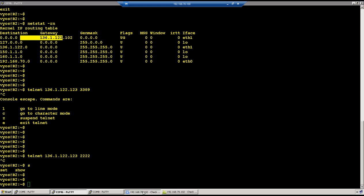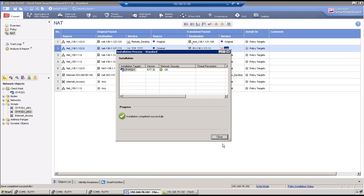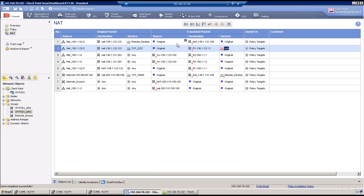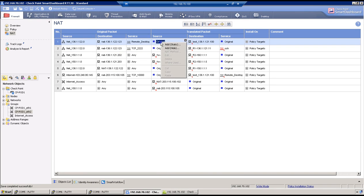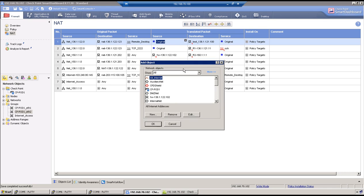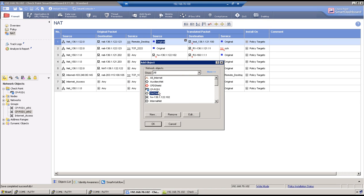The fix is to add source NAT in both rules so that R1 will always respond back on a connected network. We need an object for 136.1.1.21.0/24 — the firewall's interface on that segment.